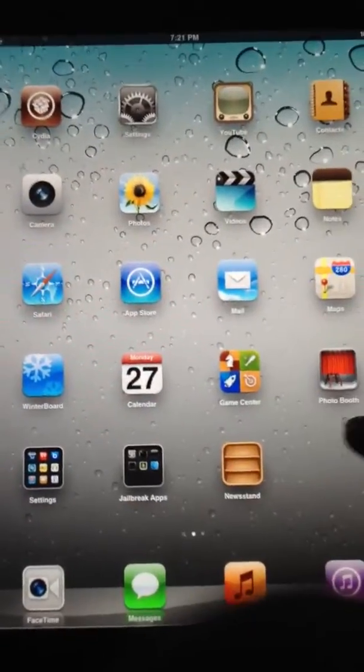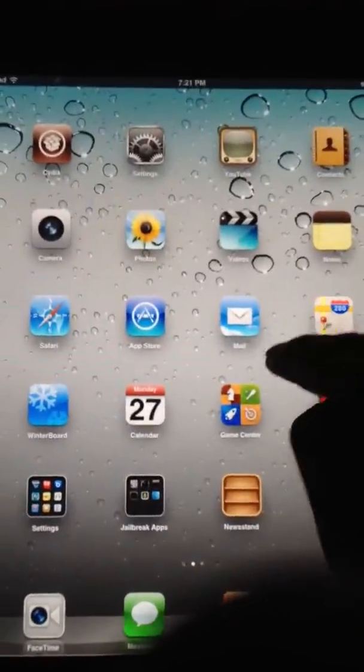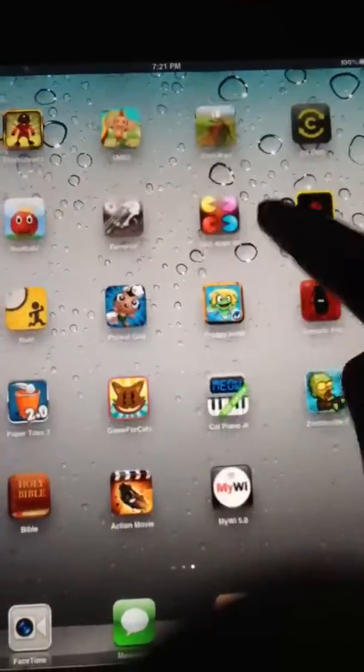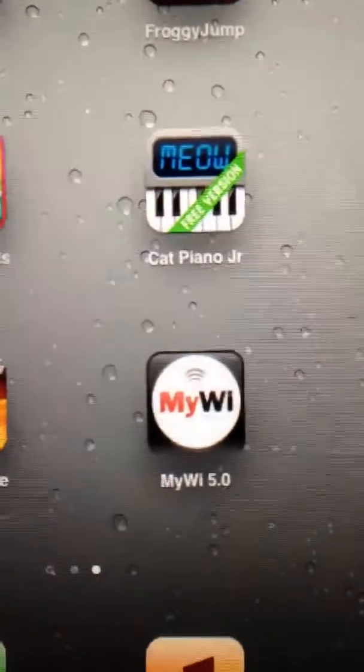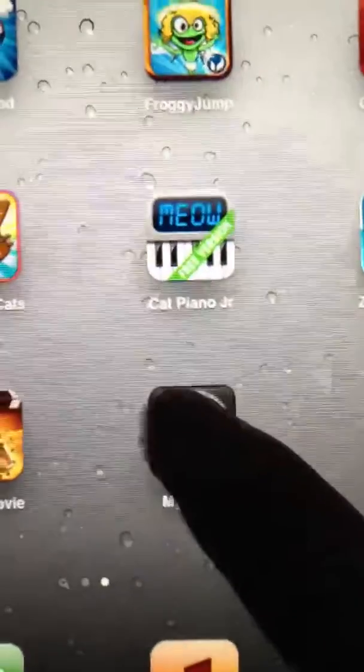And the app is, oh my god, I hate it when my iPad does that. But it looks like, stupid iPad, like this right there. MyWi 5.0. So, if we click it, it'll pop up like this.